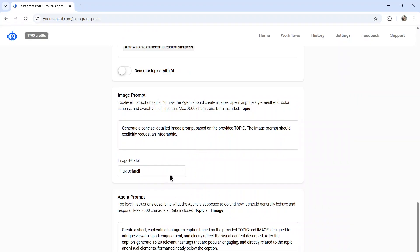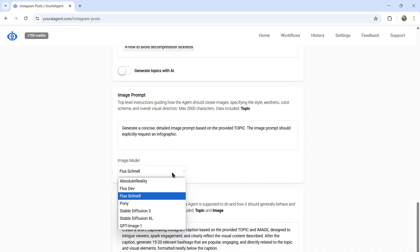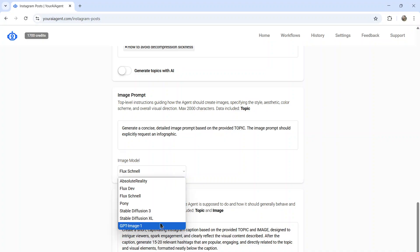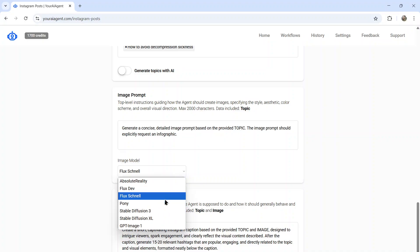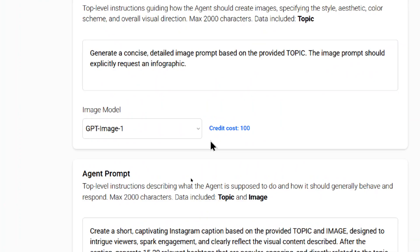Now you need to select your image model. So I have tested a bunch of these image models and the only one that does well with text is the new GPT image one. Unfortunately, this image model is very expensive to create images right now. So it is going to cost you credits.